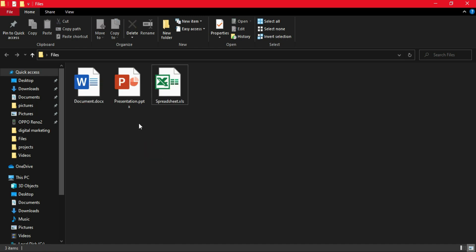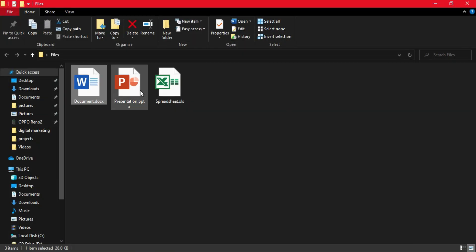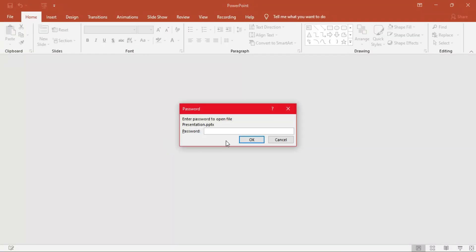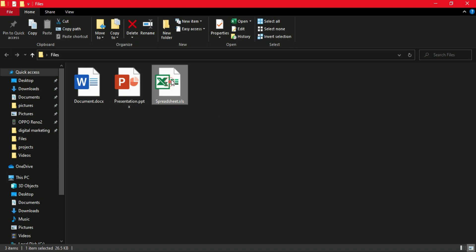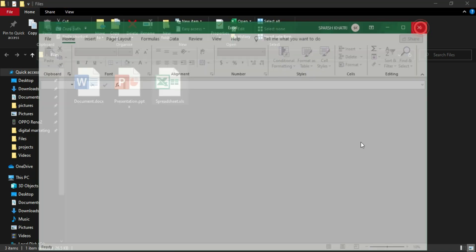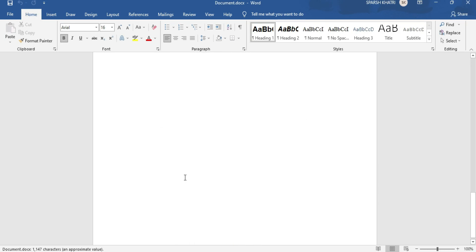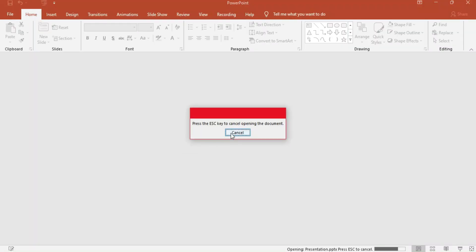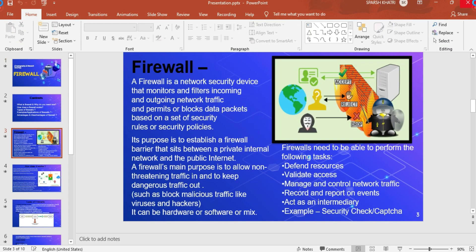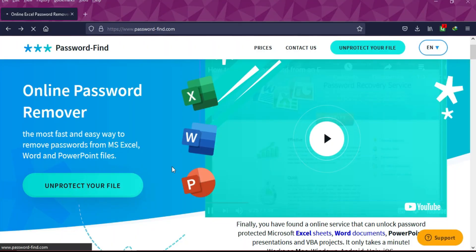I have taken three files: one is a Microsoft Word file, another is a PowerPoint file, and the last one is an Excel file. All three are password protected — I set the passwords myself — but I'll show you the practical process of how you can remove the password. I'll also show you the content inside these files so you can verify it after the password is removed.